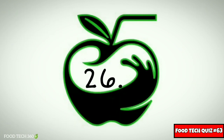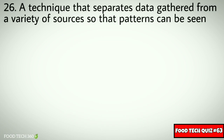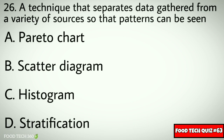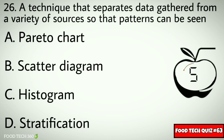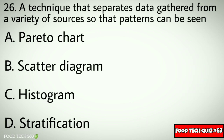Question No. 26. A technique that separates data gathered from a variety of sources so that patterns can be seen: Options: A. Pareto Chart, B. Scatter Diagram, C. Histogram, D. Stratification. Correct answer: D. Stratification.